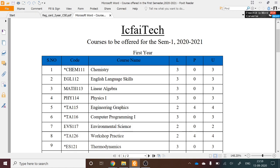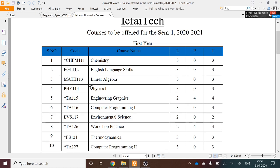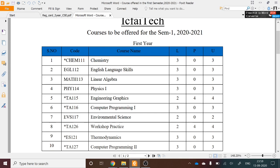First-year students have to take a total of seven courses in the first semester. Here is the list of available courses with serial number, course code, course name, and the LPU columns. L means total number of lecture hours per week, P means number of practical hours per week, and U means total credits in that course.